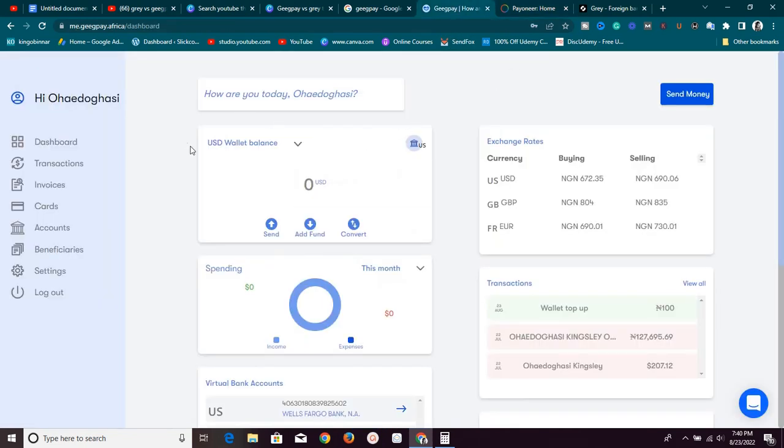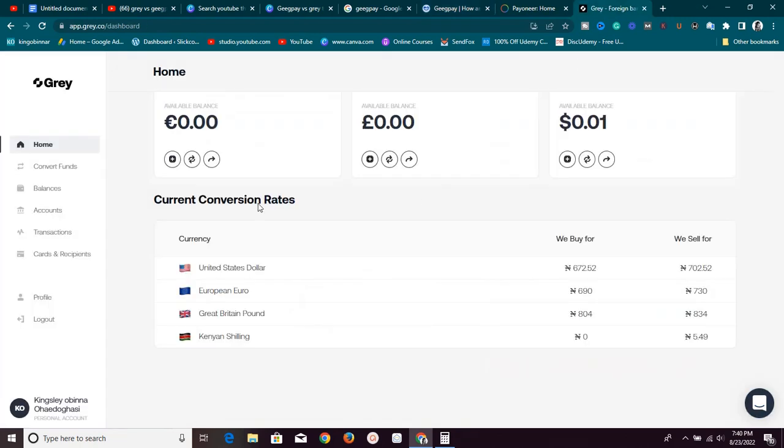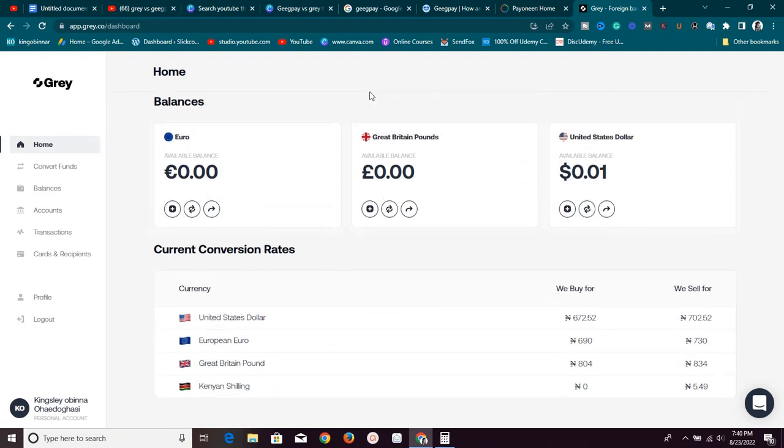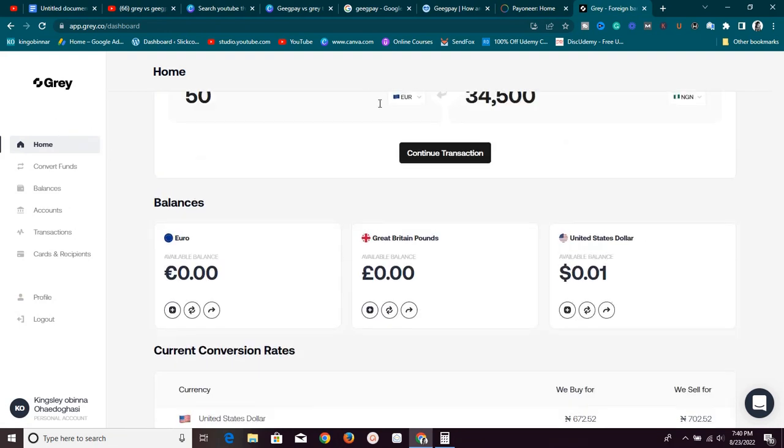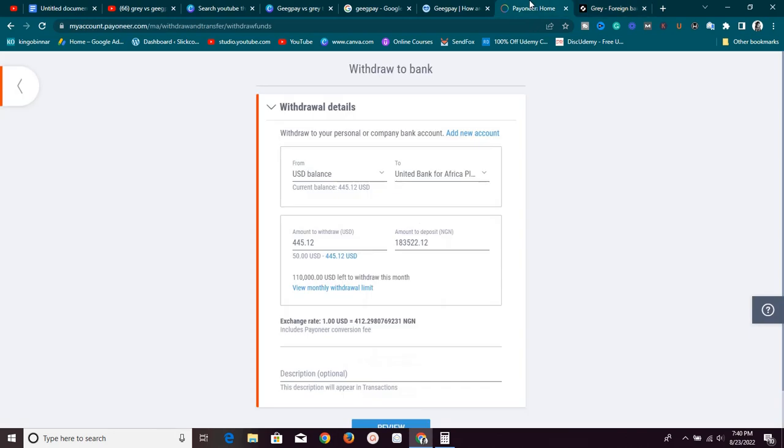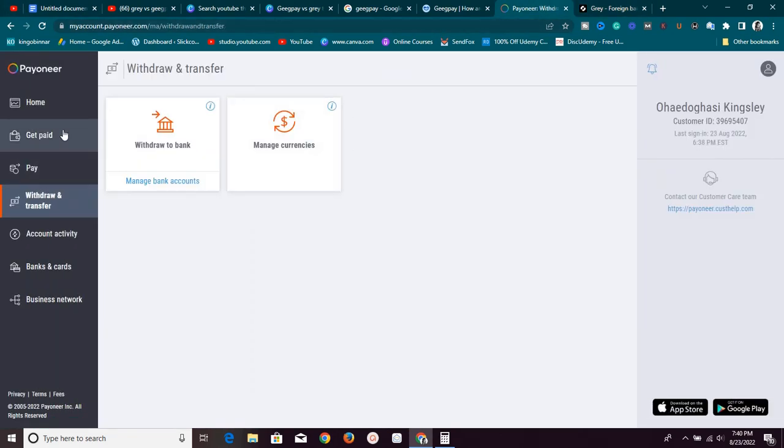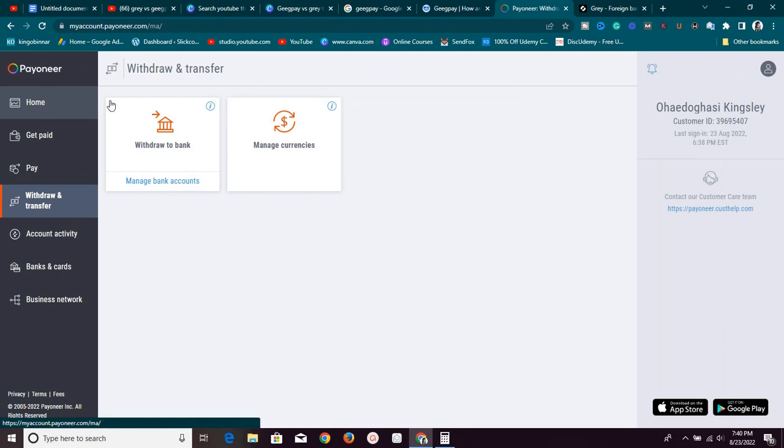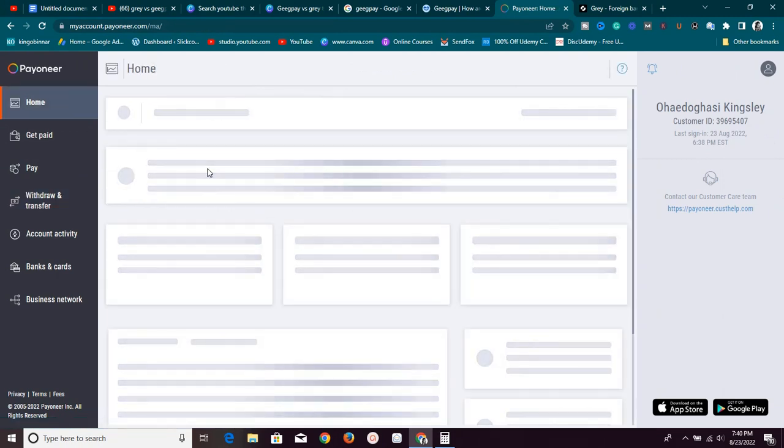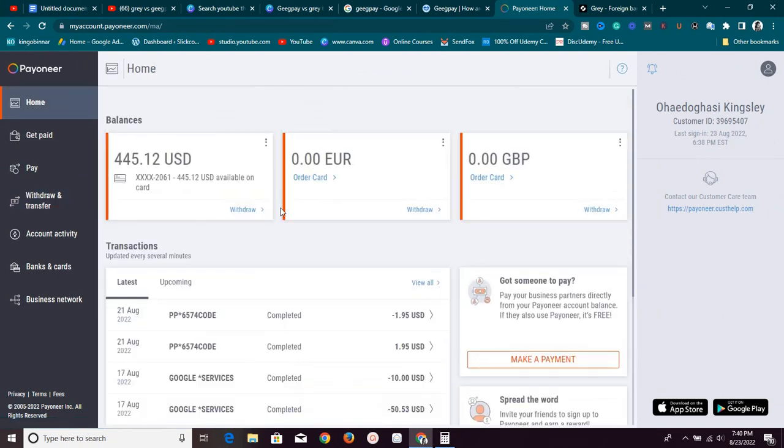GeekPay.Africa, go create the account, submit all your verification and make sure the account is verified or you also go get a Grail.co account and submit all your documents. Now, once you have either of these accounts, what you want to do now is to link your bank account to this Payoneer so that you can withdraw money from this account into one of these accounts.